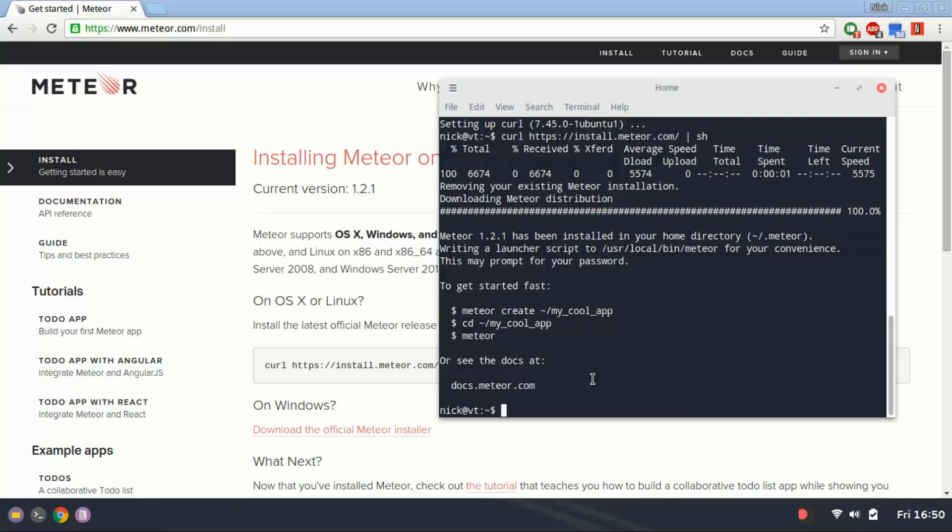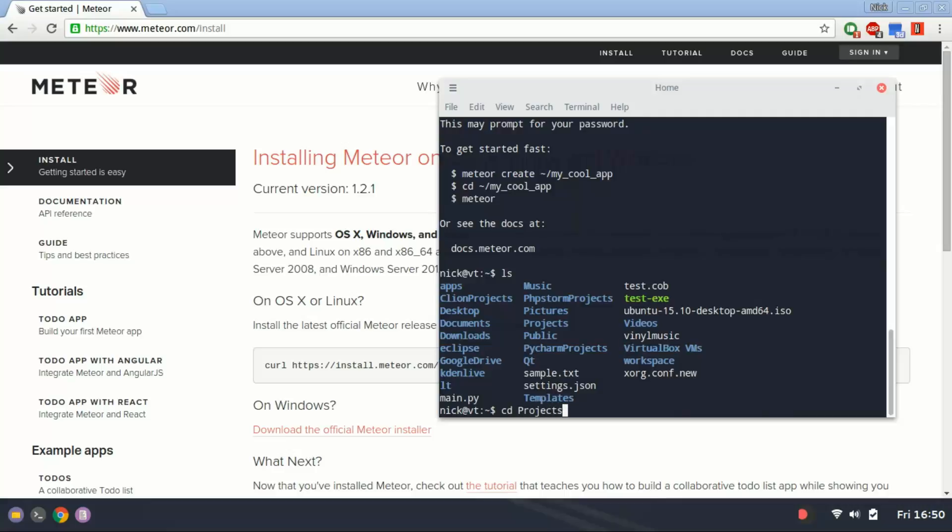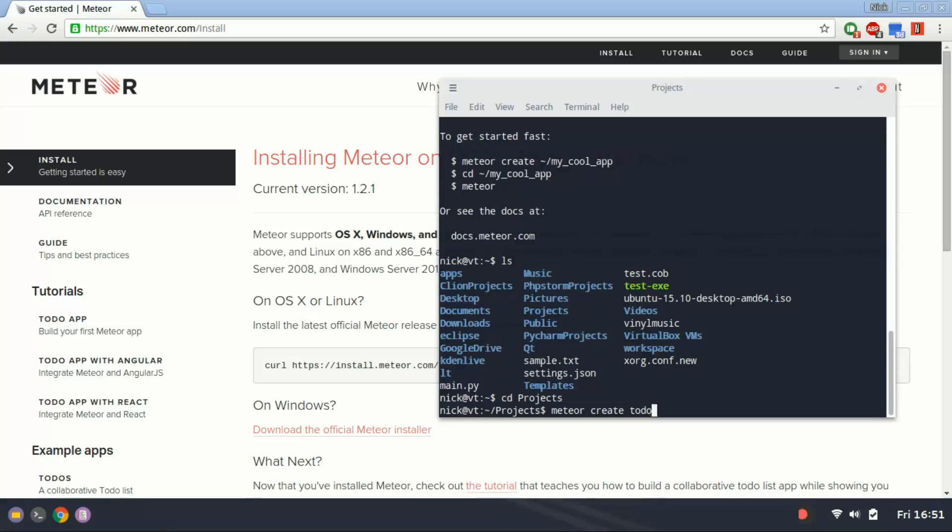Let's just create an app. Do I have a projects directory already? I do. So, I'm going to change directory into projects. And I'm going to type Meteor create to do. And it's going to create a project and a project directory in my current directory called to-do.